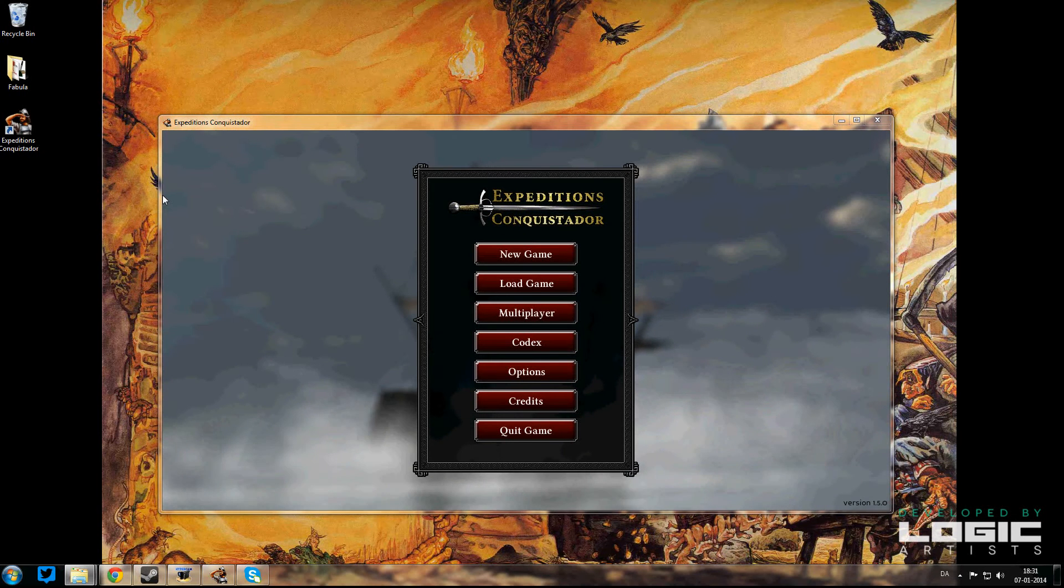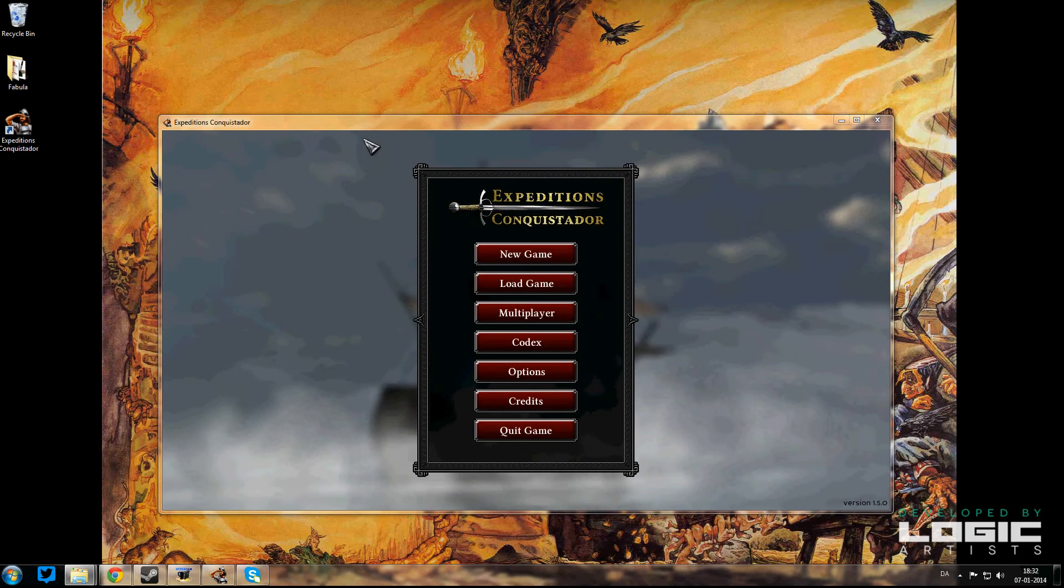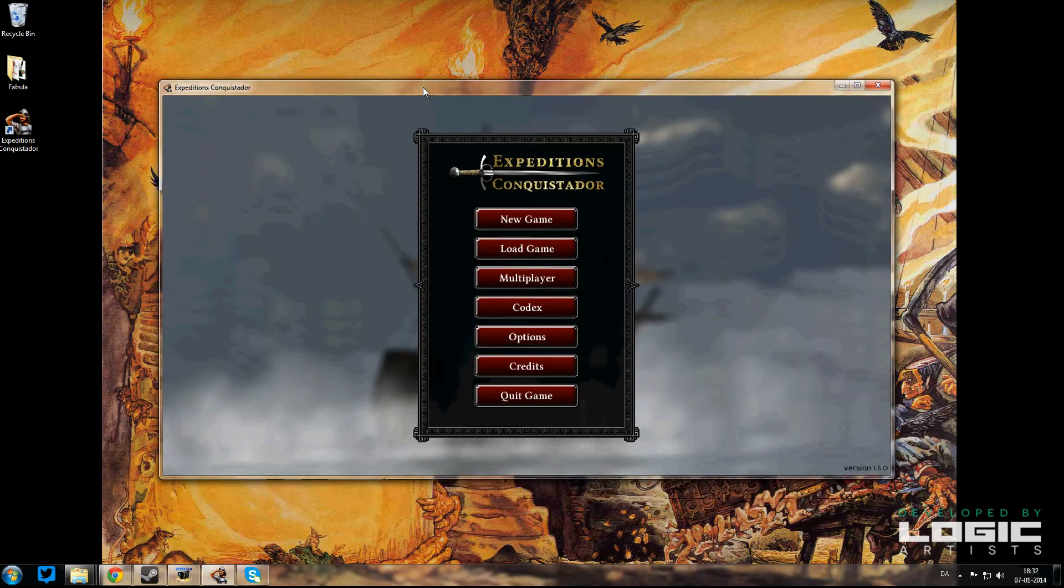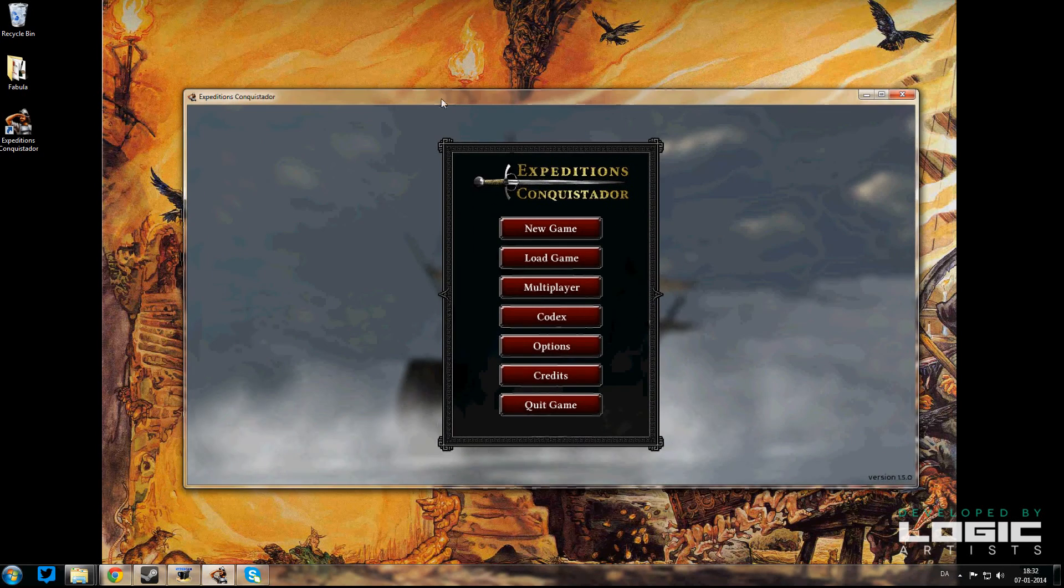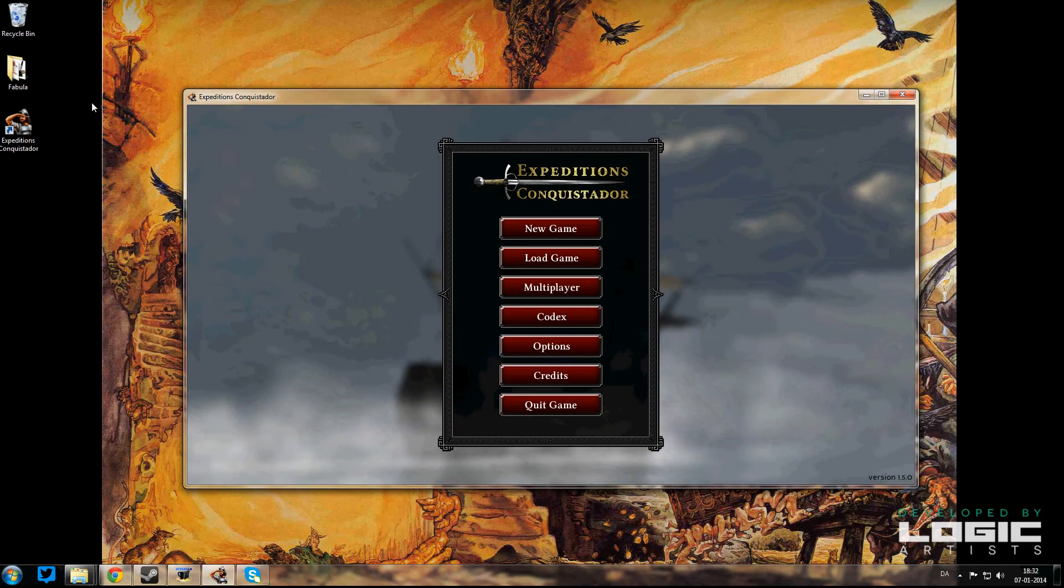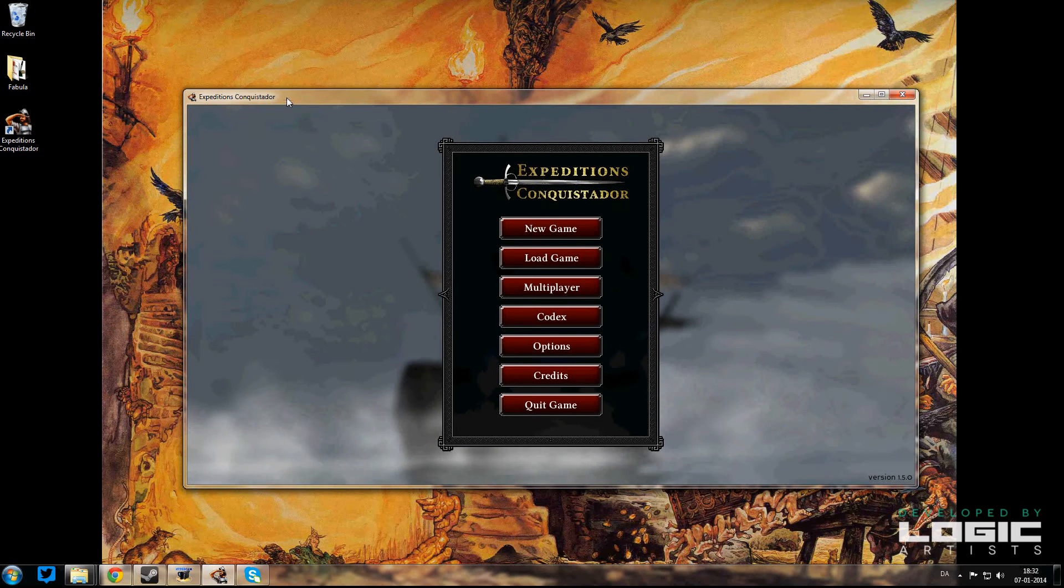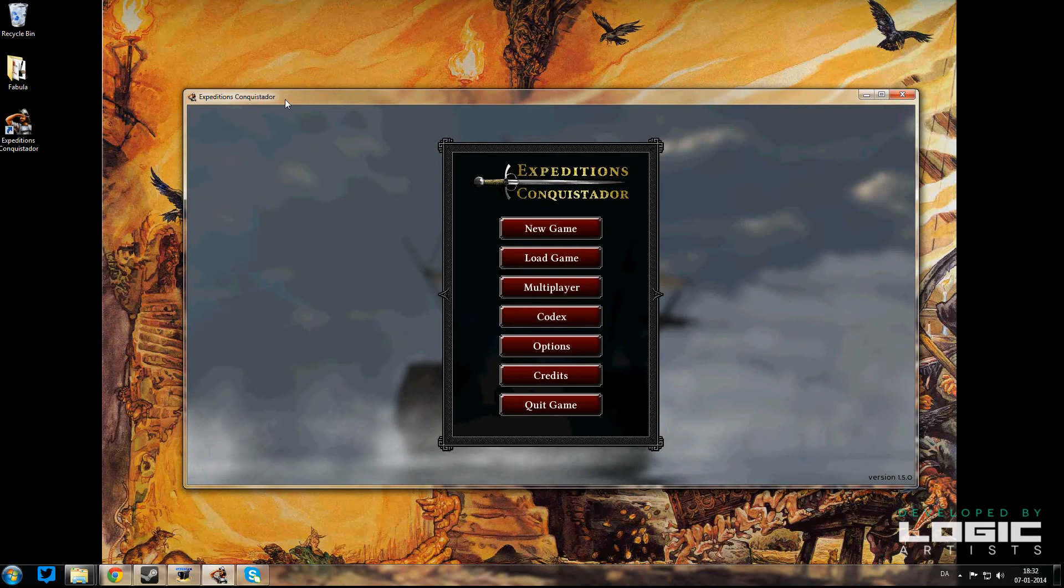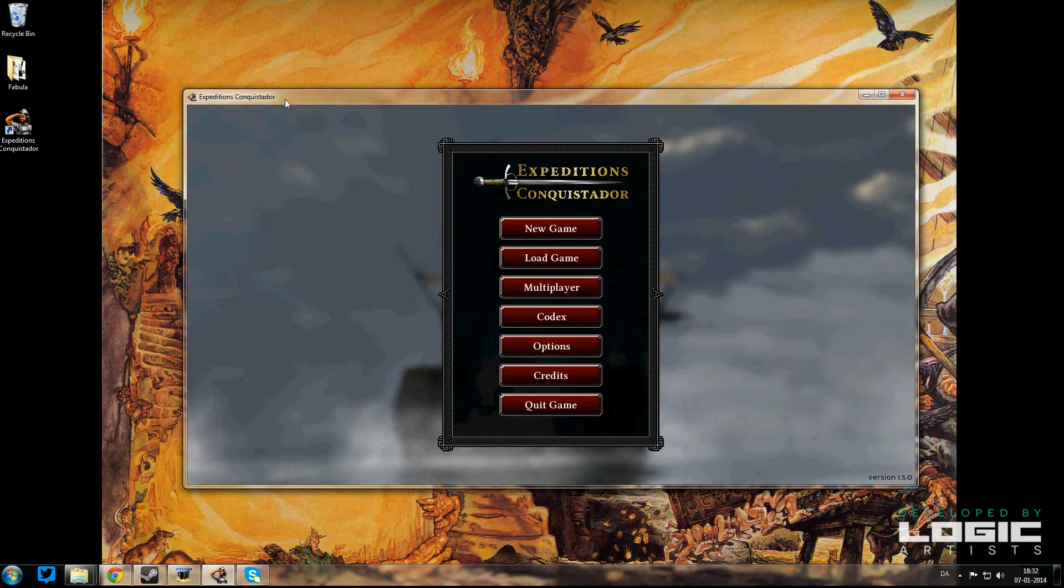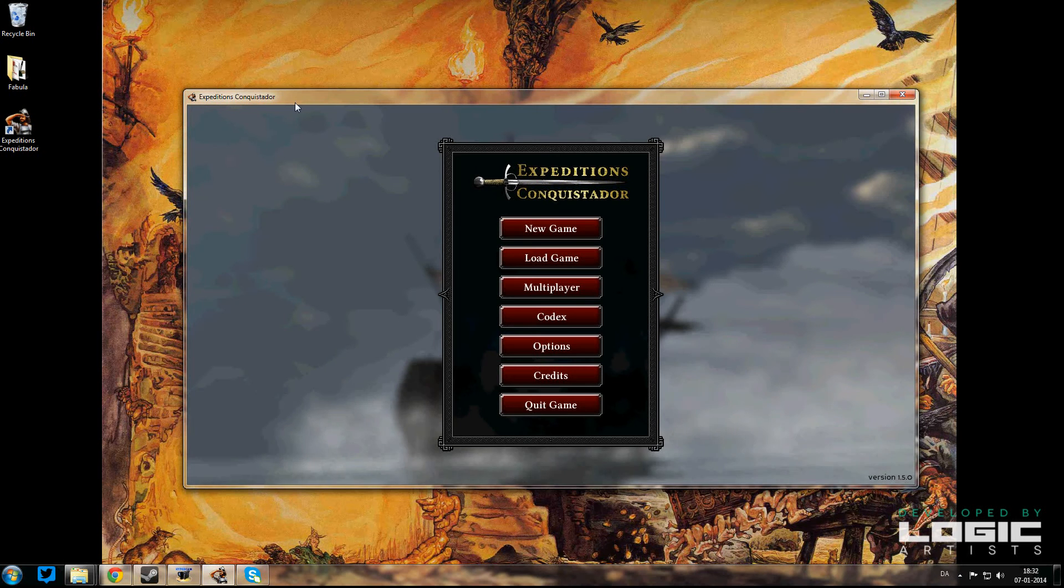Okay, hello everybody. This is Alex from the Logic Artist Studios and I am here on your YouTube screen to show you how to use our event editor so that you can edit things in Expedition Conquistador, create your own mods, or do your own translations with your own languages if you want.